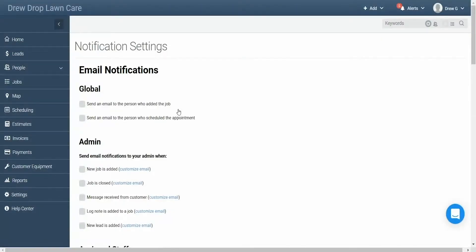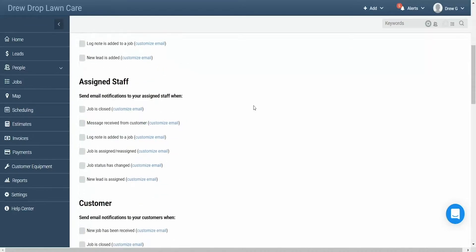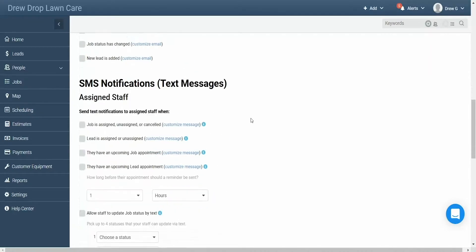Here in the notification settings page, you'll see all the different automatic notifications you can set up in your account, with email settings up top and text message settings below. Scroll down to the text message notification settings and you'll see it split into three groups based on who will receive the notification you're activating.